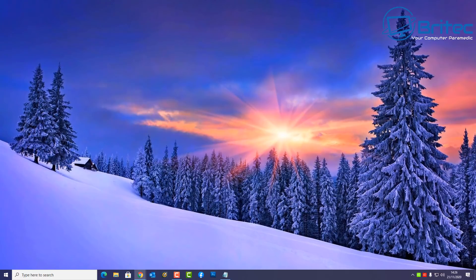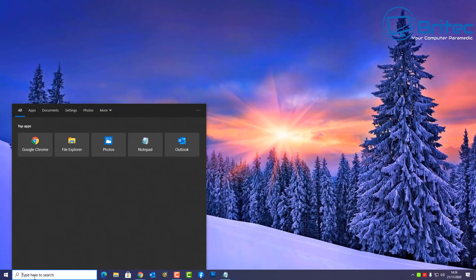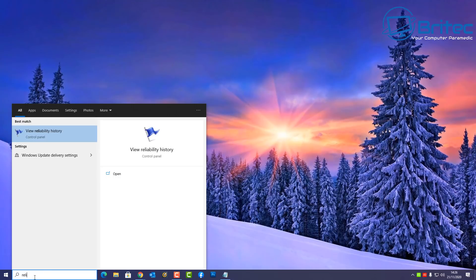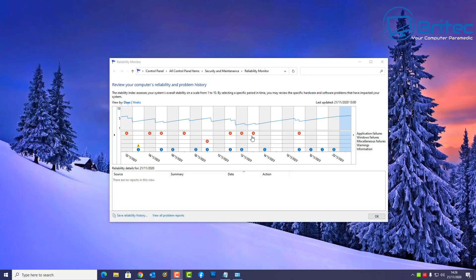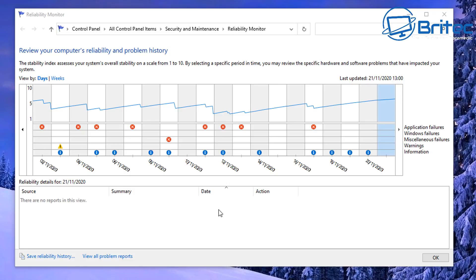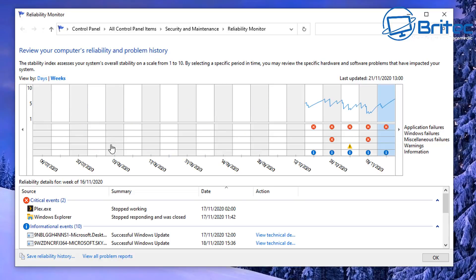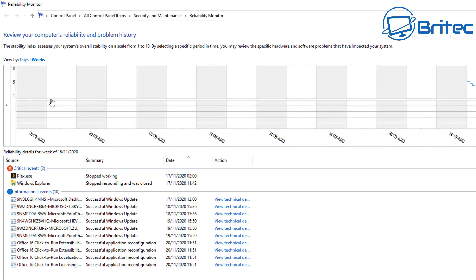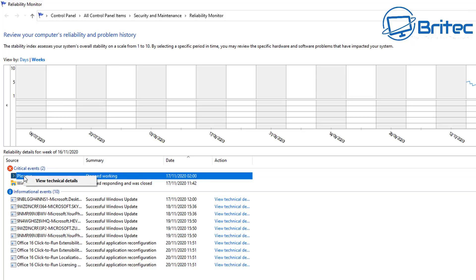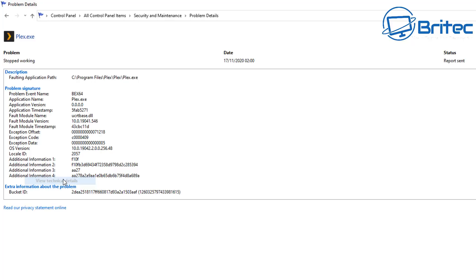Let me show you another useful little tool — View Reliability History. This is built into Windows 10 and a lot of people don't use it, but it's quite useful for troubleshooting and finding issues going on with your system. It shows the computer's reliability and problem history, making it very easy to troubleshoot and diagnose issues. I've got some critical events here for the Plex server stopping — you can click View Technical Details to find out what's going on.